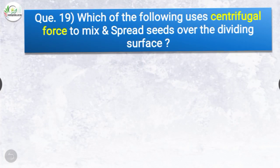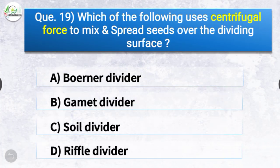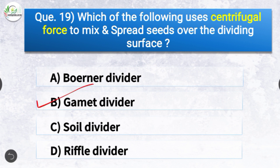Question number nineteen: Which of the following uses centrifugal force to mix and spread seeds over the dividing surface? The options are Boerner divider, gamet divider, soil divider, or riffle divider. The correct answer is option B — gamet divider. Gamet divider uses centrifugal force to mix and spread seeds over the dividing surface.